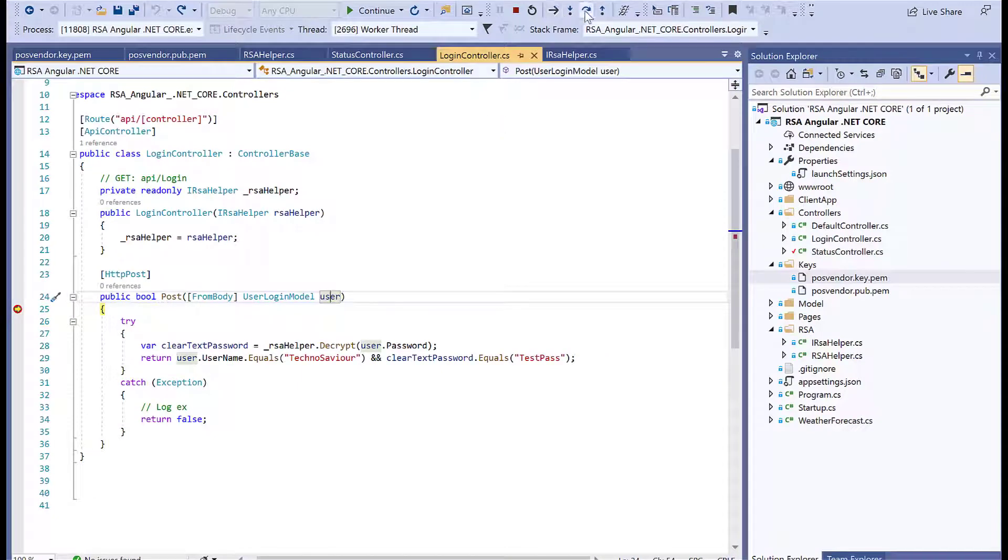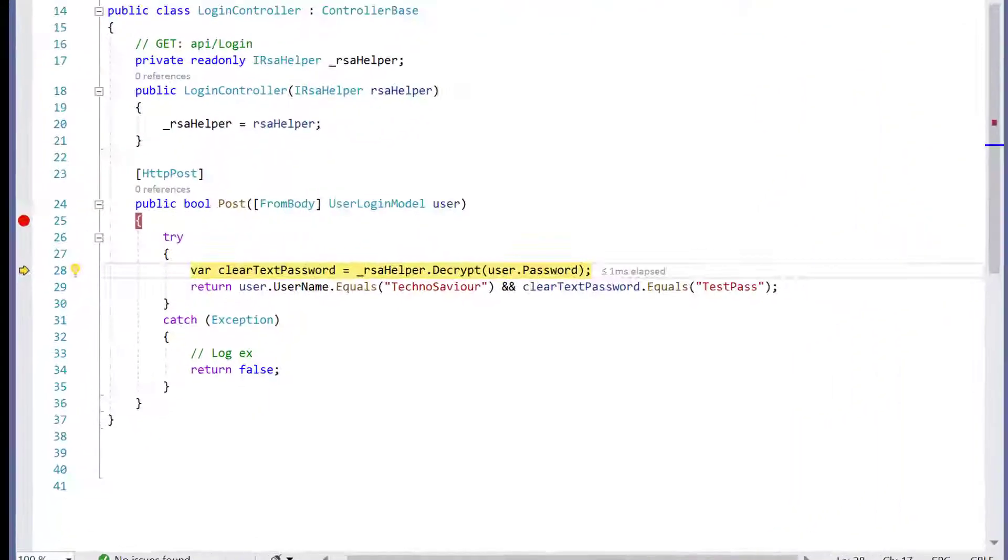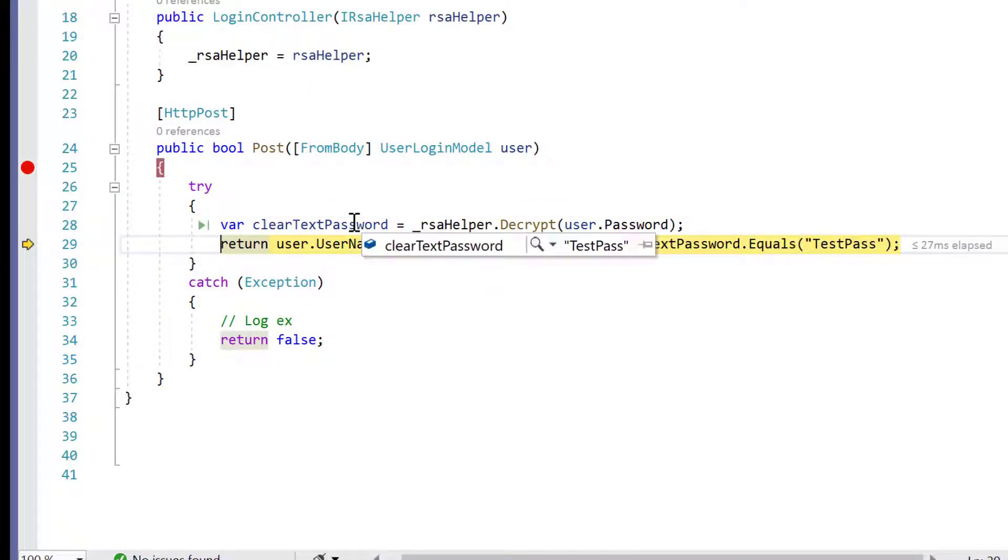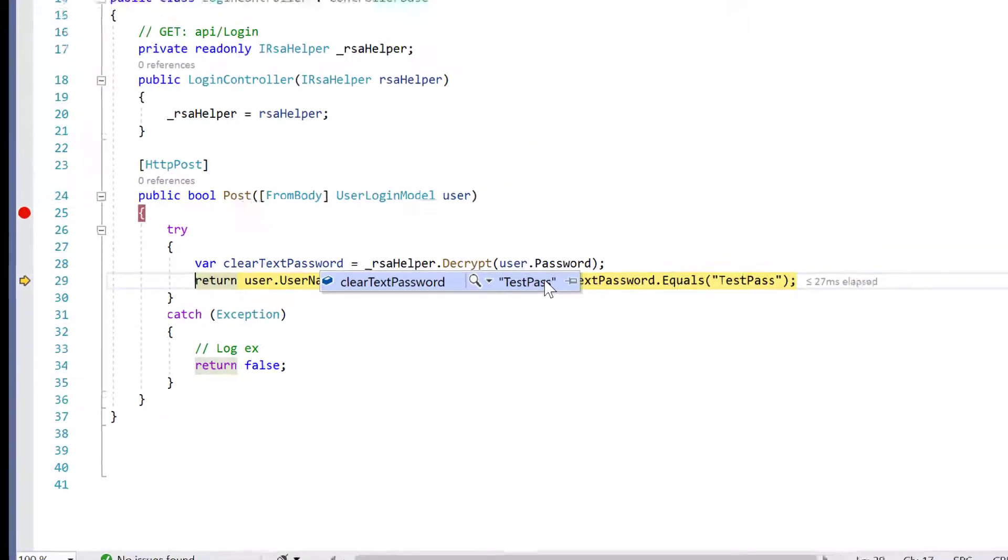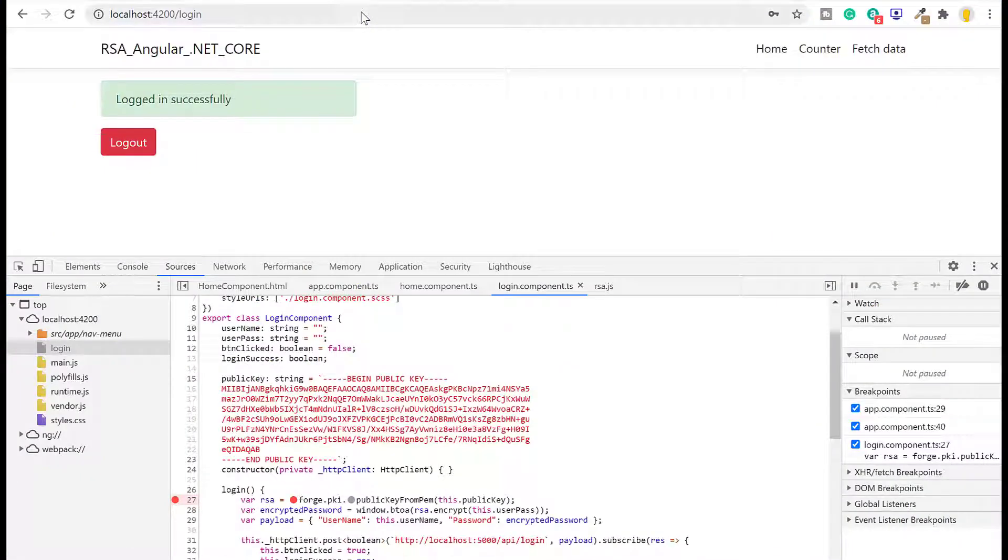Let's continue to see whether our decryption is properly working. It tries to decrypt it using the public key, and we were able to extract the plain text password TestPass. If you continue, logged in successfully.